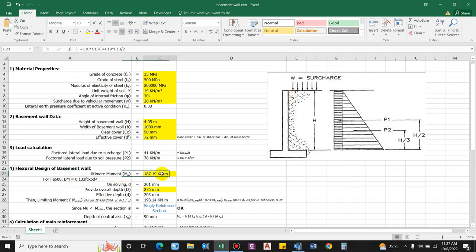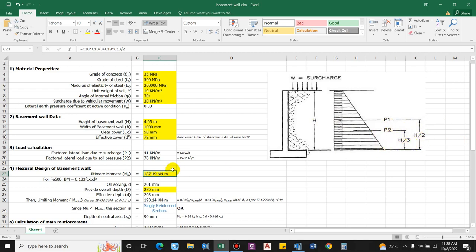For the flexural design of the basement wall, we compute the size of the stem required. Ultimate moment = moment due to triangular force + moment due to rectangular force. For the triangular load the centroid is at H/3 from the base, and for the rectangular load at H/2. So Mu = P1 × H/2 + P2 × H/3 = 187.19 kN·m.